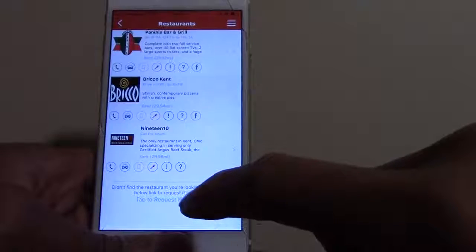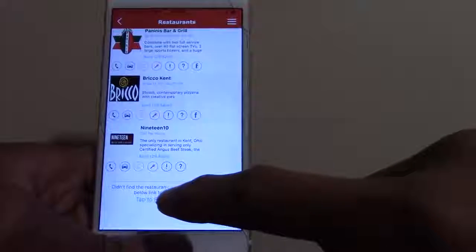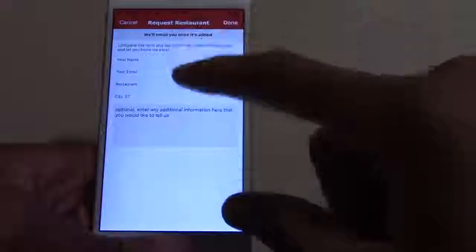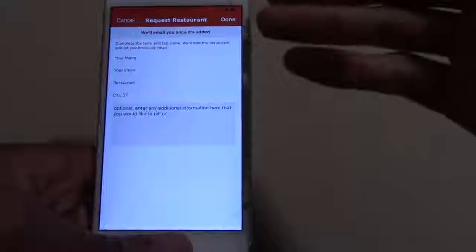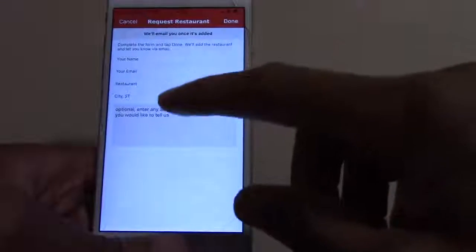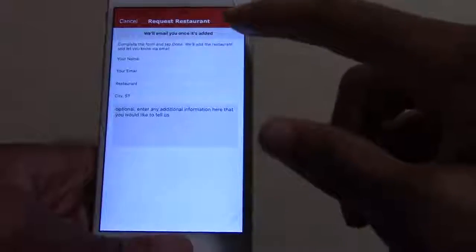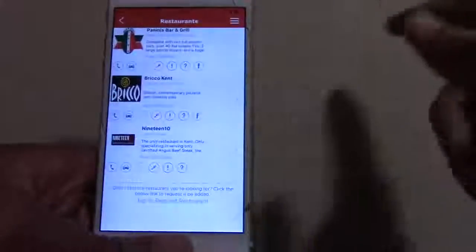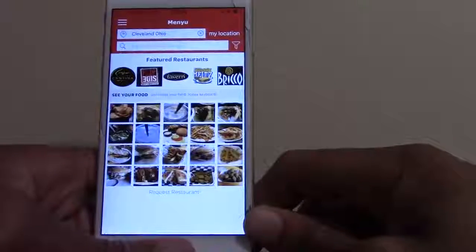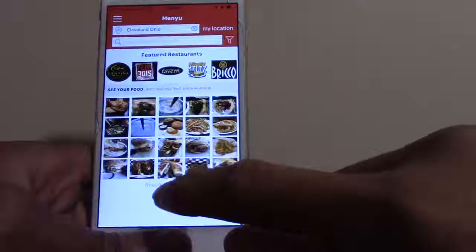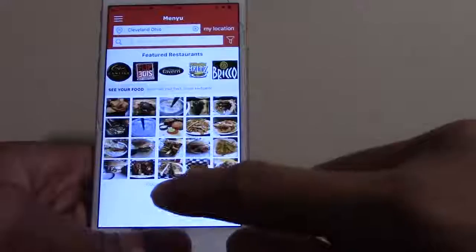This 'tap to request a restaurant' option is something we just added. If you're in an area we may not be in yet, we have the ability to take your name, email, the restaurant you want added, and the city and state — hit done at the top and it'll submit it to us, and we'll do our best to get that added. This option is also on the front screen.